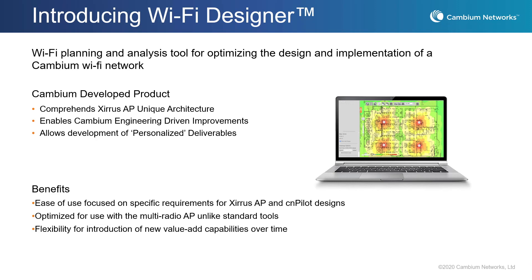Cambium Networks provides a free online Wi-Fi network design tool called Wi-Fi Designer. This free cloud-based application is accessible from almost any browser and allows you to quickly define your wireless infrastructure.